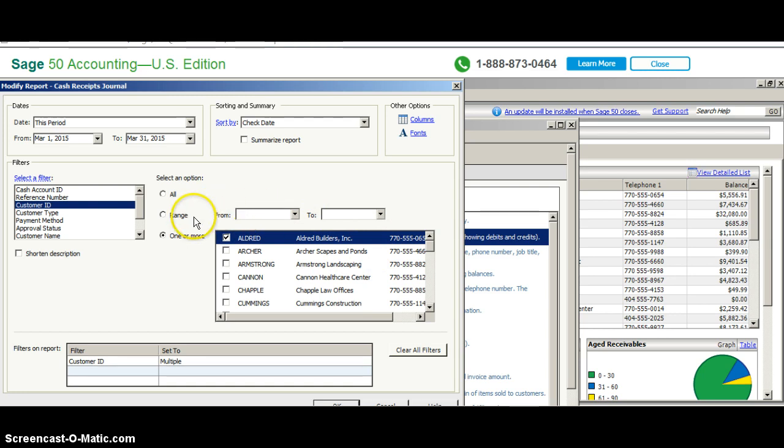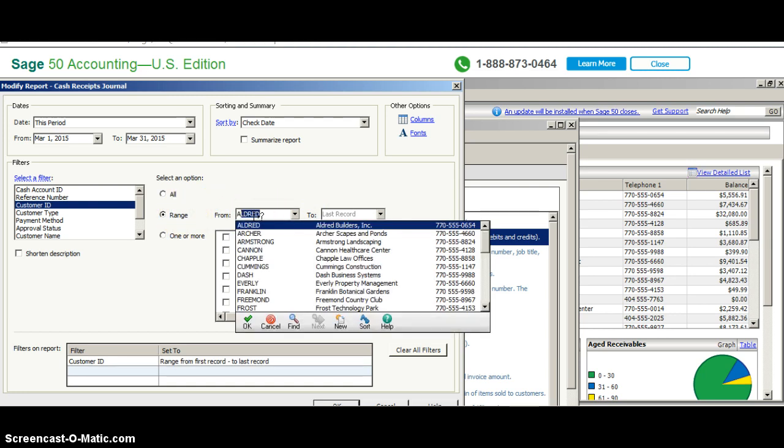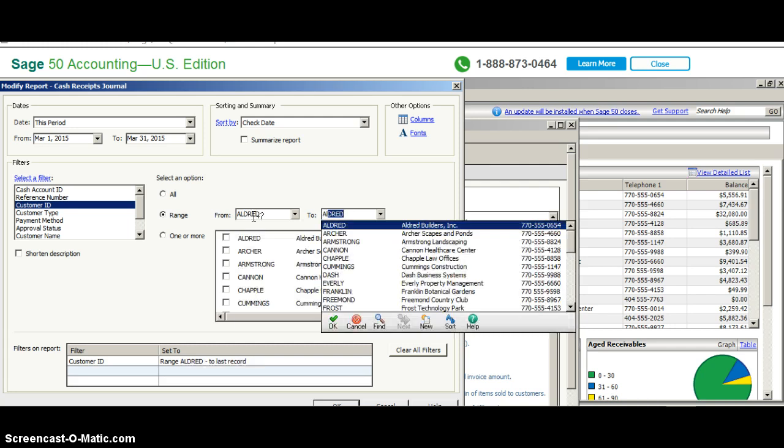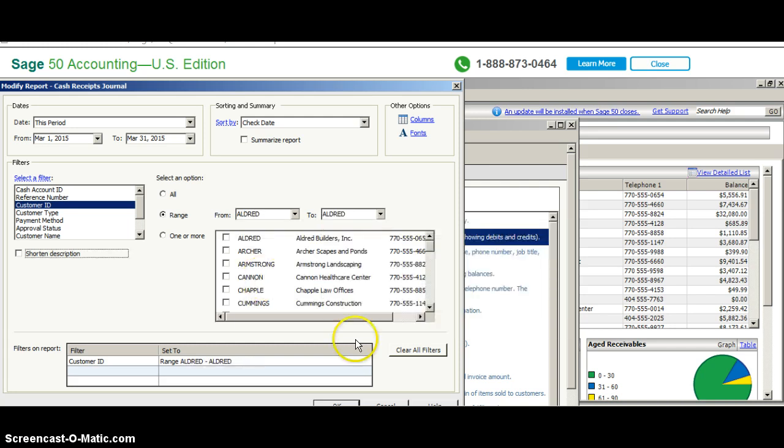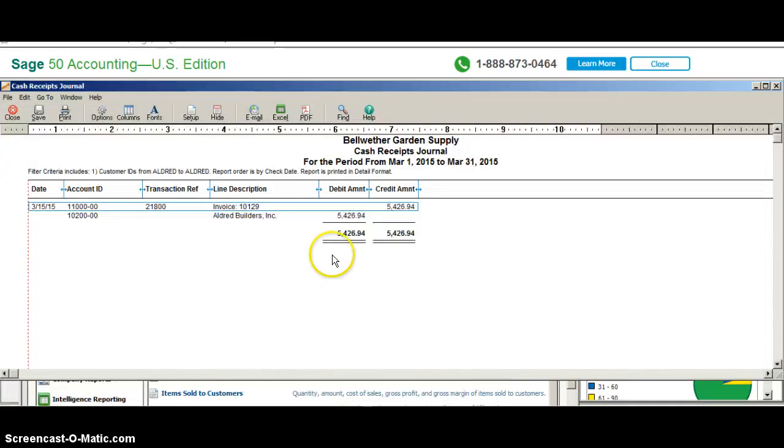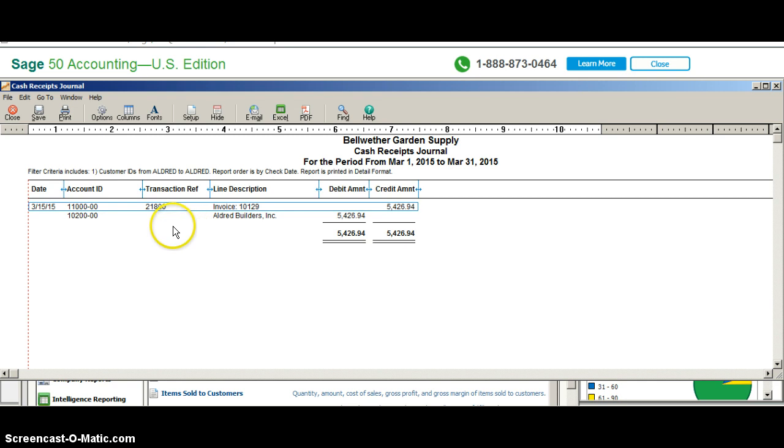Any way it would work—if you put it in the range, you could say Aldrich to Aldrich, both work. Once you do that, you click on OK and OK is going to be at the bottom of the screen, and you run a report.